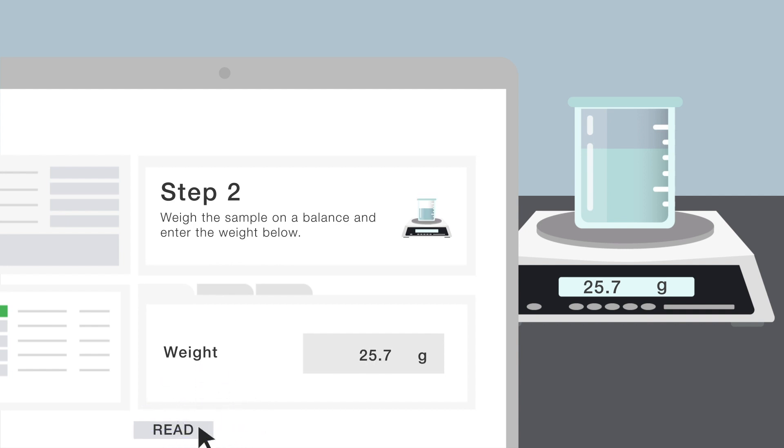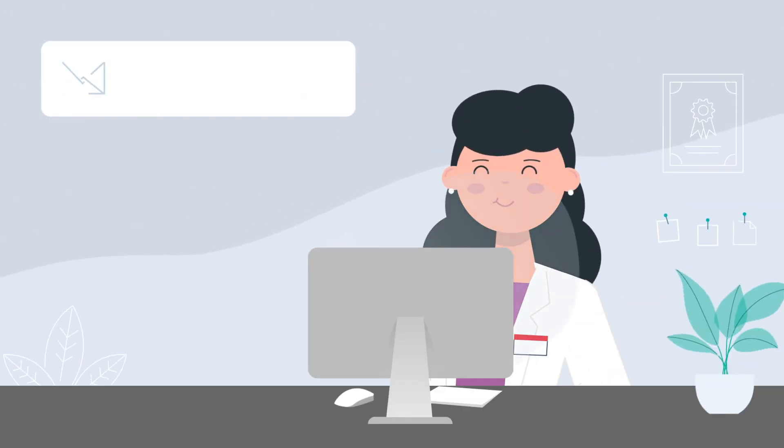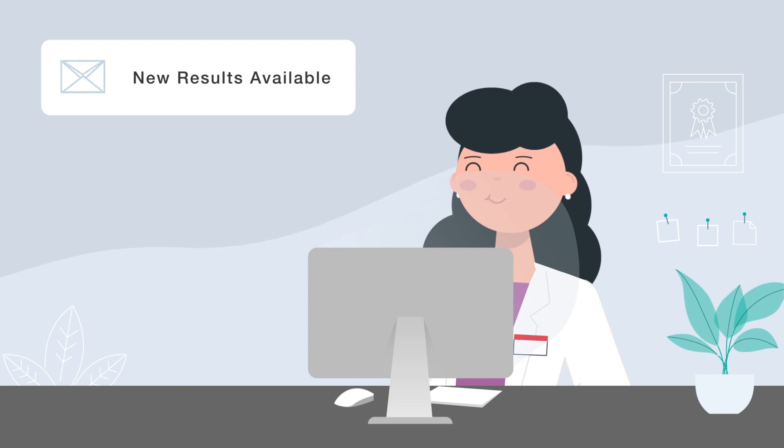By the end of the procedure, there is no information to transcribe to Sample Manager LIMS software, and all the details about the procedure are instantly available to the lab manager or whoever else needs access to it.